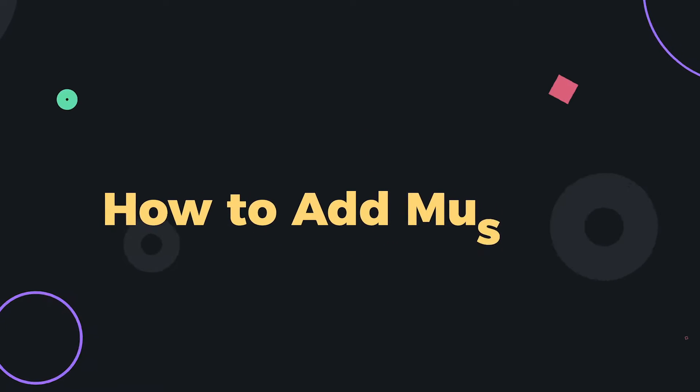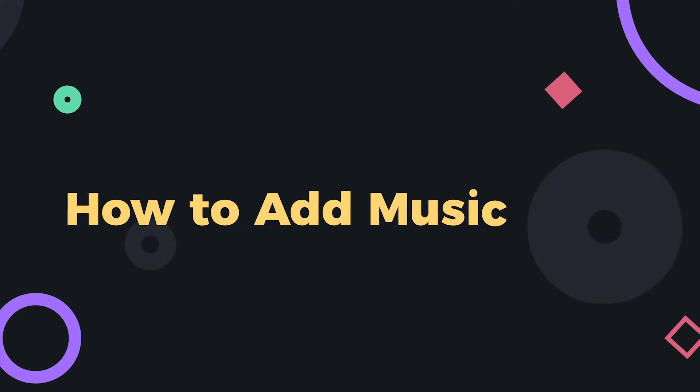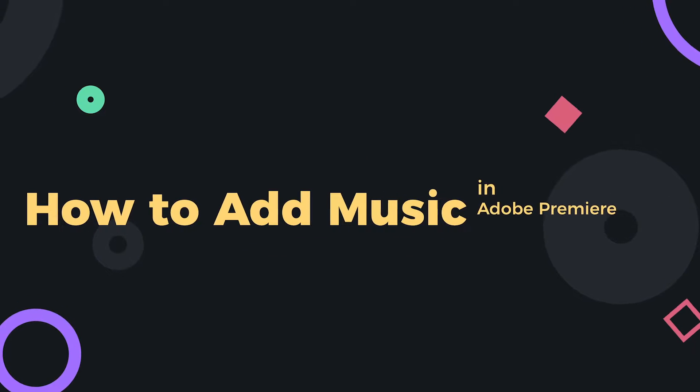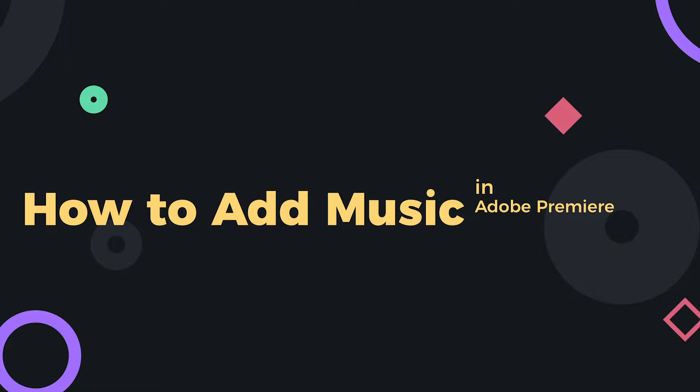Everyone, in today's Adobe Premiere video, I want to show you how to add a music track, a background music track to your Adobe Premiere project.